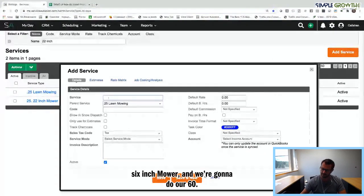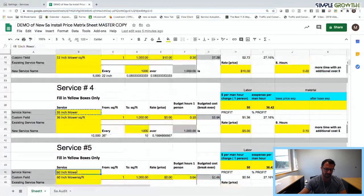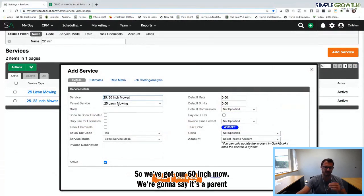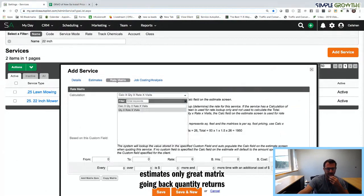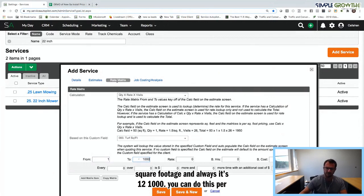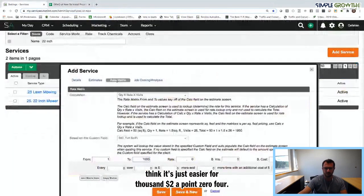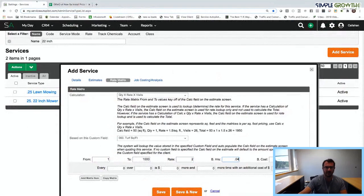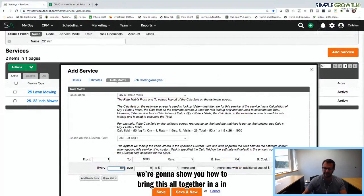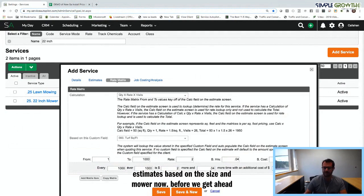Now we're doing our 60-inch mower. Parent service is the main lawn mowing account. Use it in Estimates Only. Rate Matrix — Quantity Rate Times Visits — Turf Square Footage. Always 1 to 1,000. From the blueprint: $2.04 and 0.04 man hours, with a cost before profit of $1.46. This is how we're breaking this down. For properties with trees or hills, we can also create an A, B, and C difficulty level.